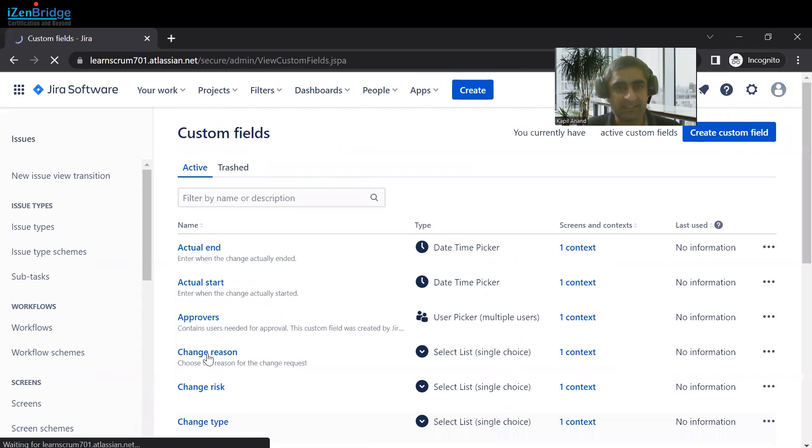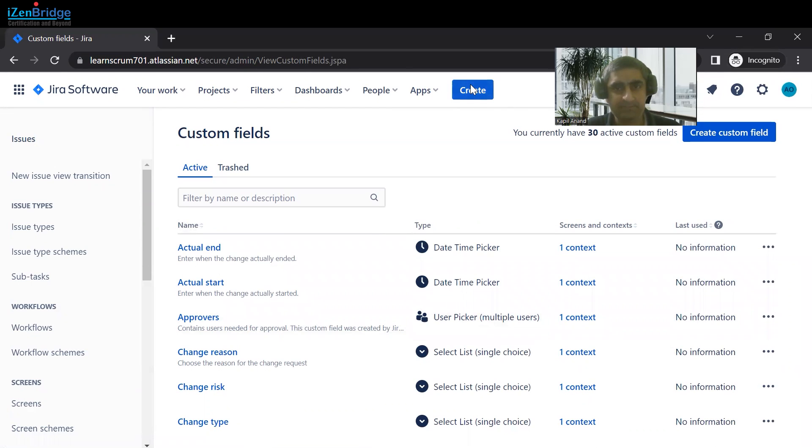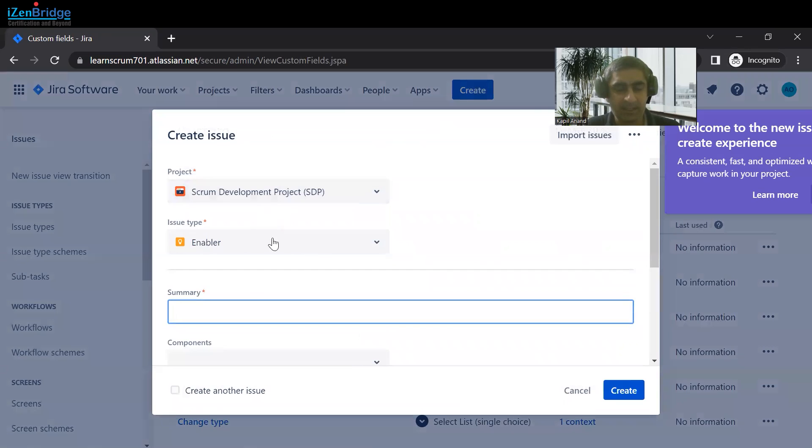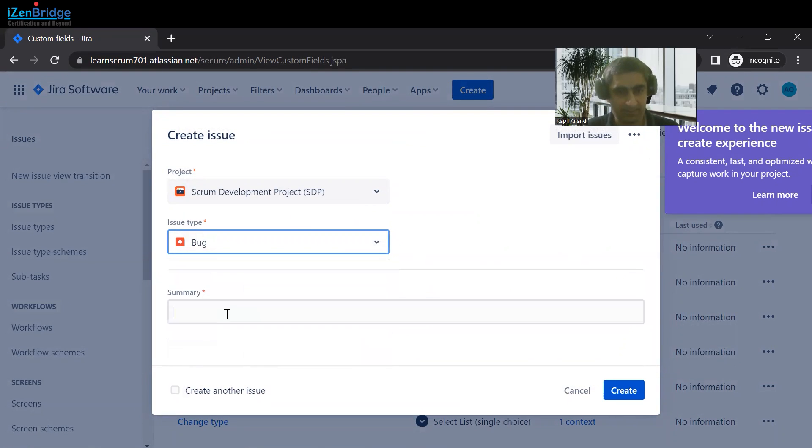This custom field is being attached to that particular issue type screen. Just click on Create and that issue type screen was attached to the Bug issue type.